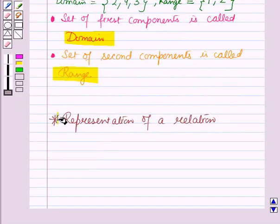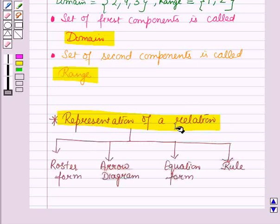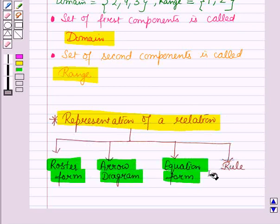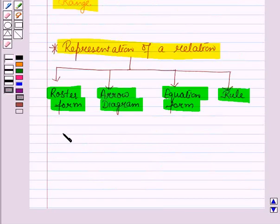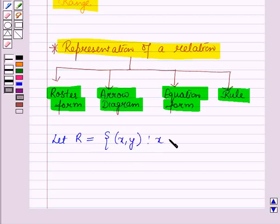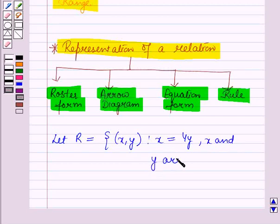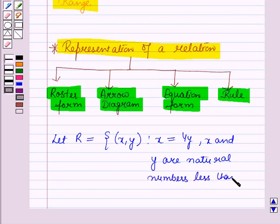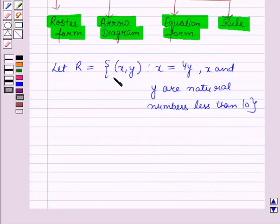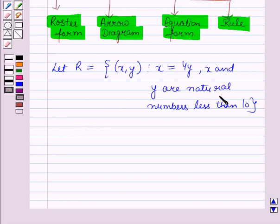Now let us see how to represent a relation. A relation can be represented in roster form, by an arrow diagram, in equation form, and by a rule. Now let us take a relation R = {(x,y) such that x = 4y}, where x and y are natural numbers less than 10. We need to find the ordered pairs satisfying this relation.